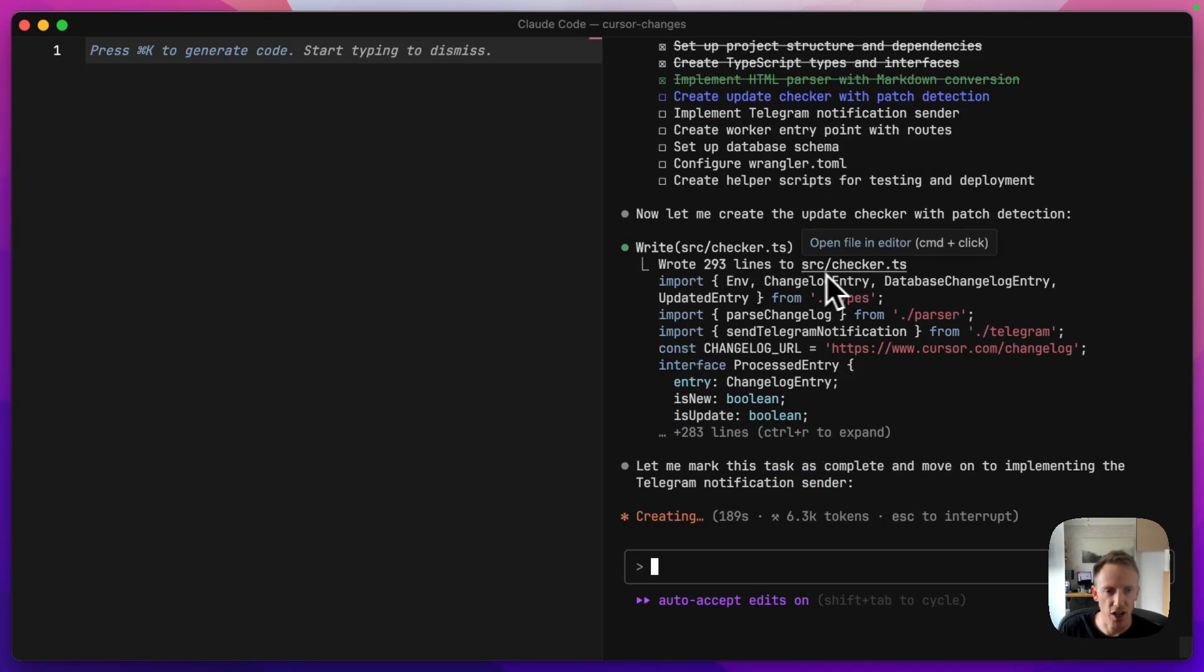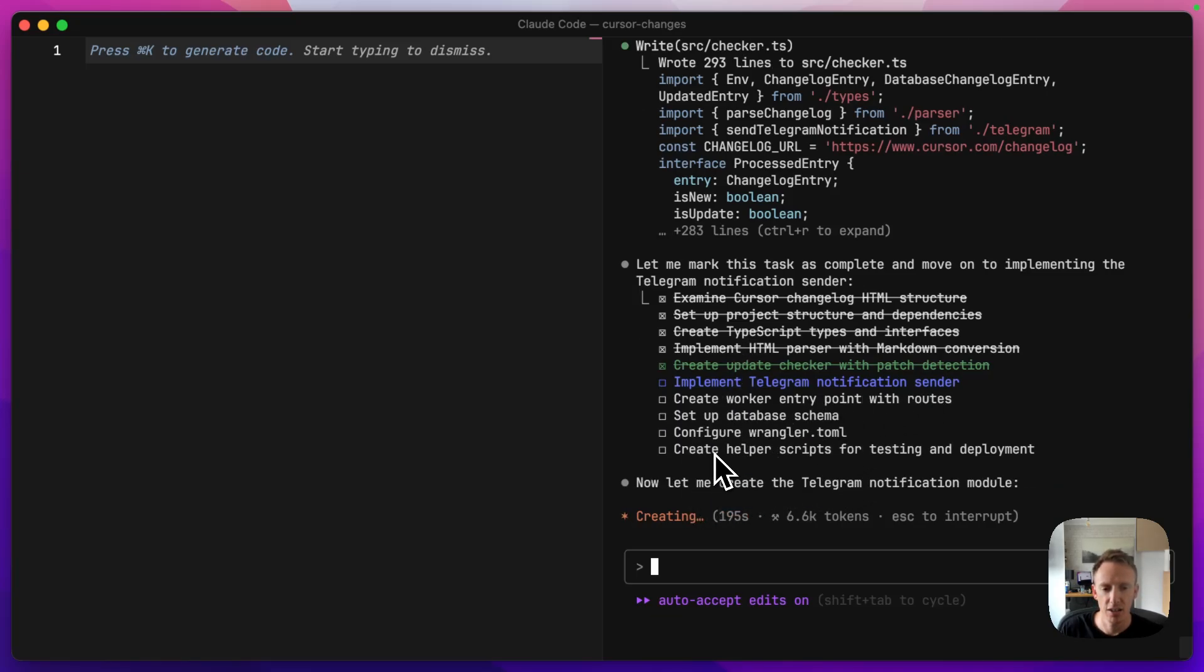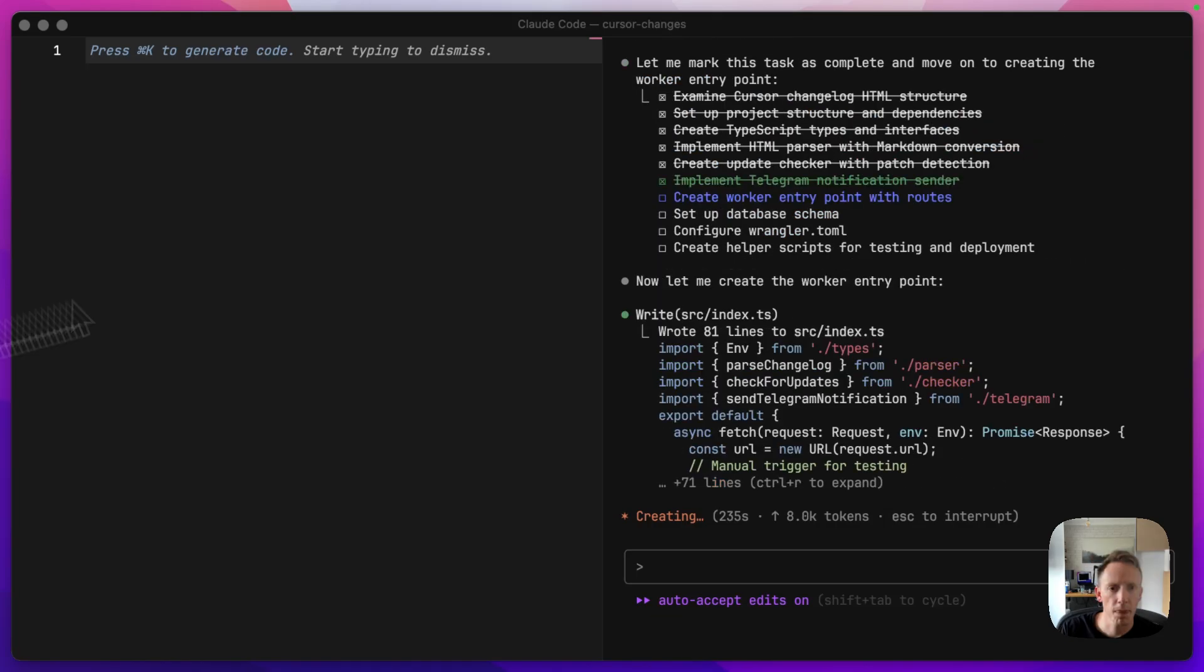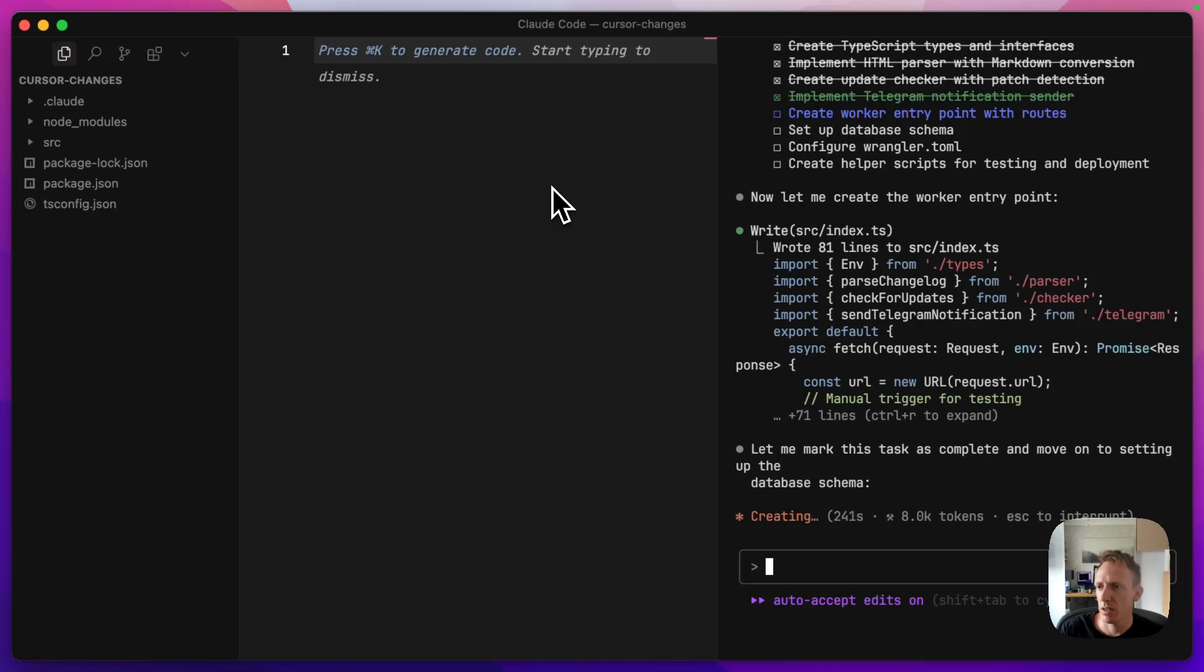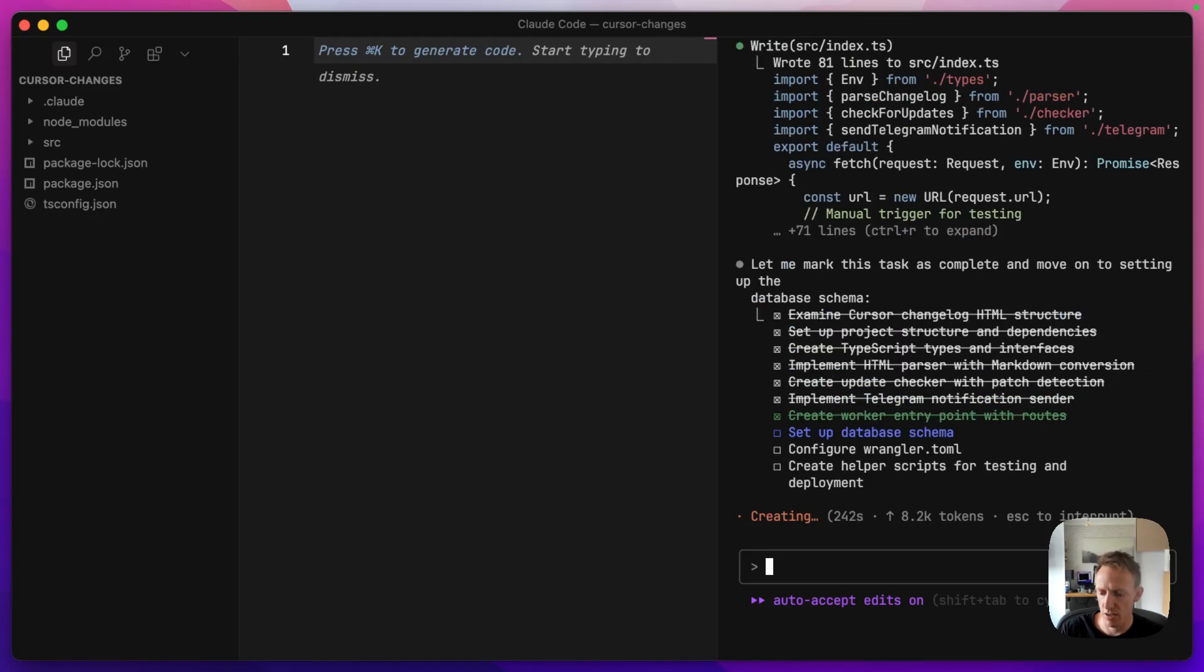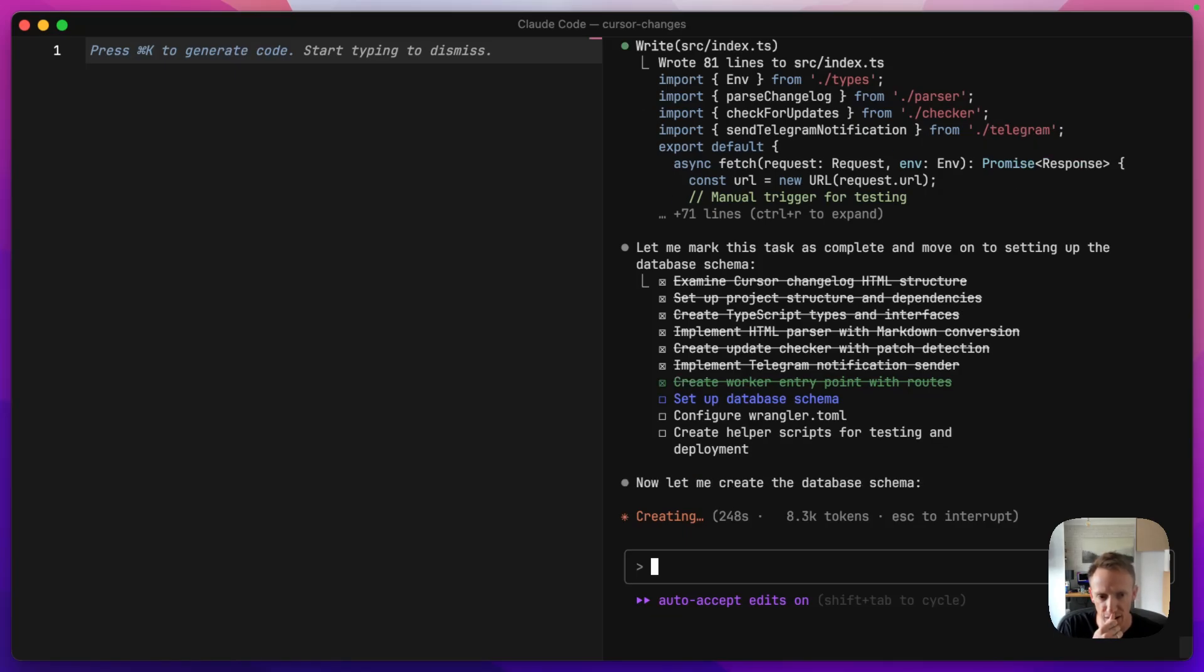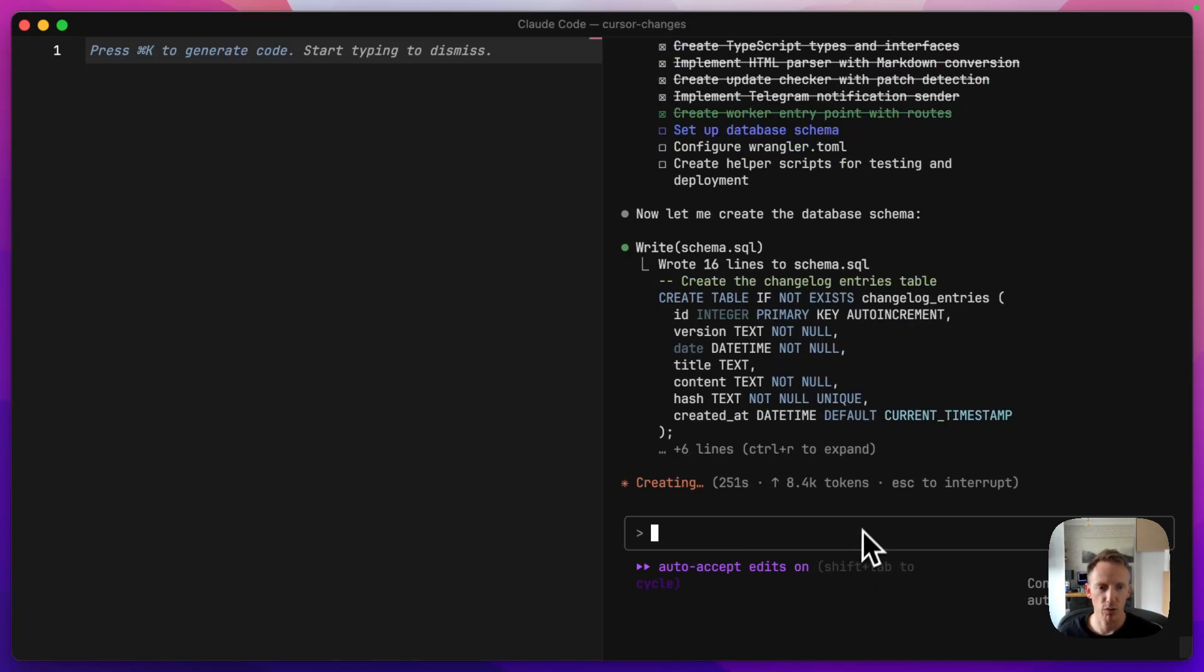So it's saying that the checker, update checker with patch detection is complete. It's moving on to Telegram notification sender. So I am going to go over and find my Telegram keys, which I think I have in another project somewhere. Now it's creating a worker entry point, but it hasn't actually, I am going to have to ask you in a minute how we actually set these keys up. I know, but for the purposes of people who are trying to learn how to use Cloudflare, I'm going to ask this to help us with it.